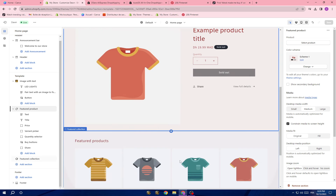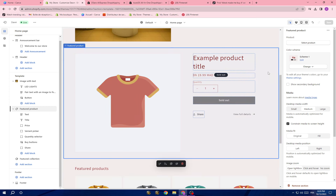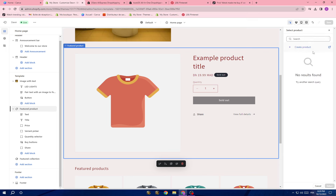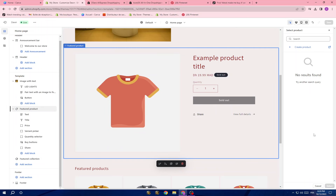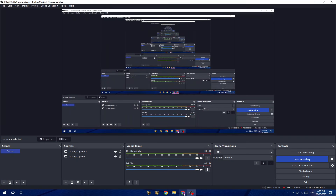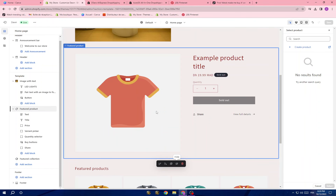Once you're done with the design, select the product. This is the most important part. Select the product you imported and pushed to the store — I'll leave that video link in the description. Find the product and edit everything about it: the description, the price, and everything else. Now you are done with your Shopify store.